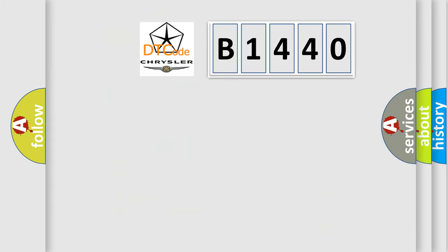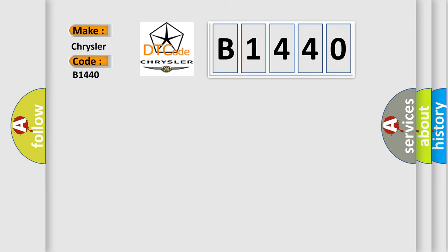So, what does the diagnostic trouble code B1440 mean specifically for Chrysler car manufacturers?